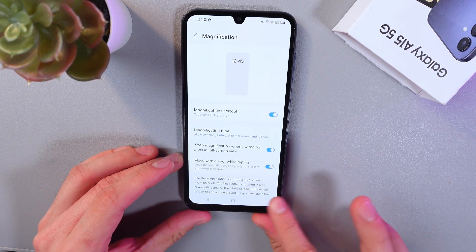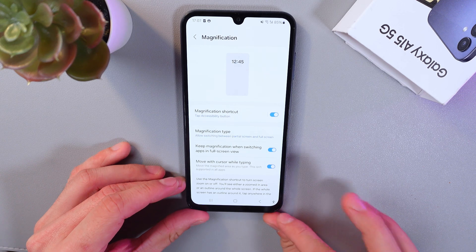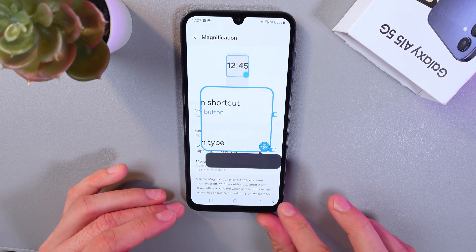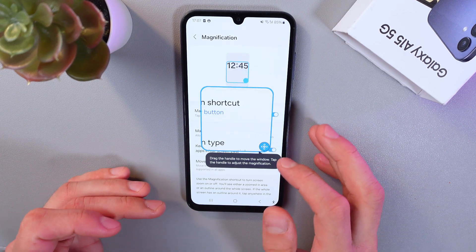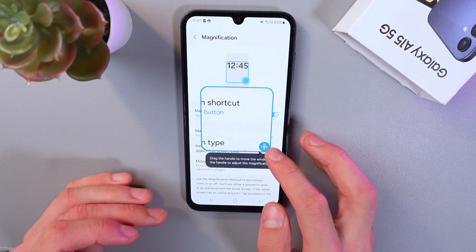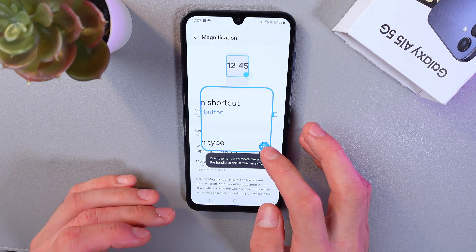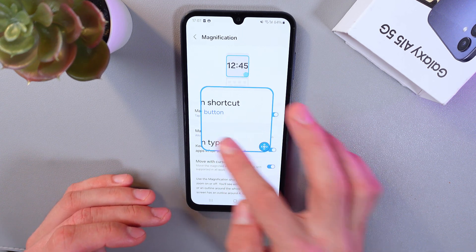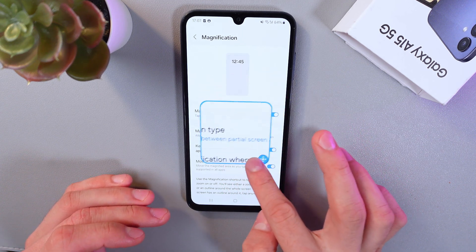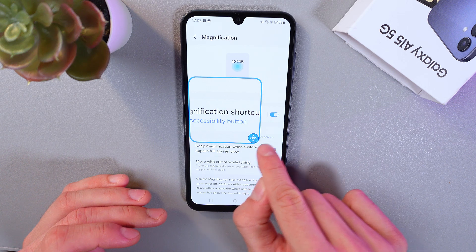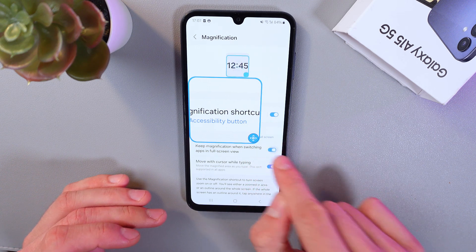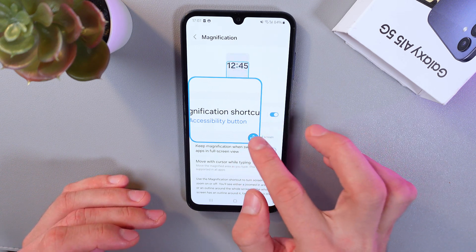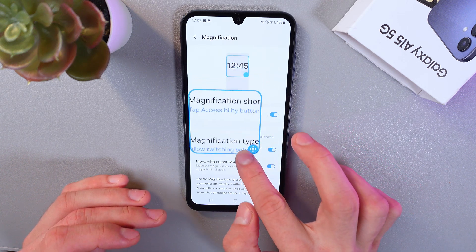Now we have this little button at the bottom of our screen. Simply tap this icon, and now we've got our magnification opened. You can move it by dragging on this little blue ball, just like this.